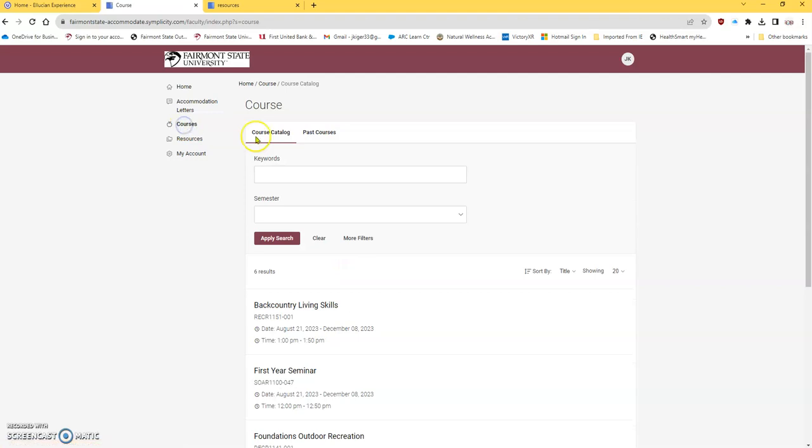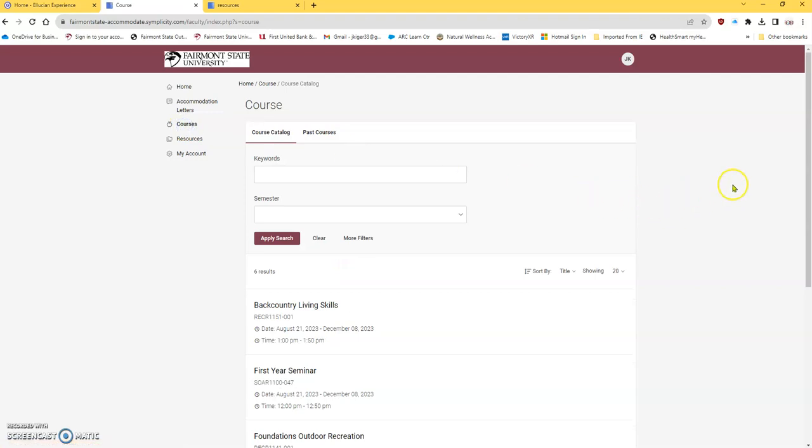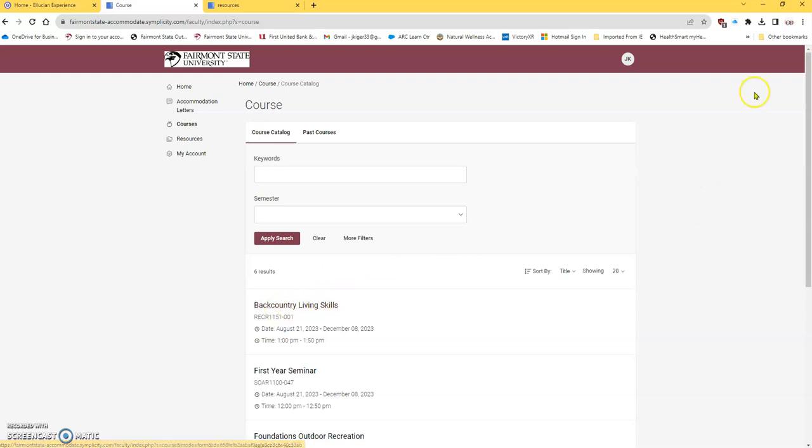You can also look at your courses by, and actually look at a list of students. If you click on this, it'll show you students, and it'll tell you each student whether they have accommodations or not.